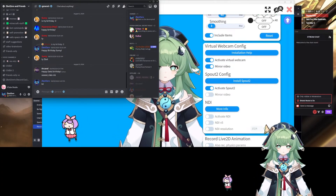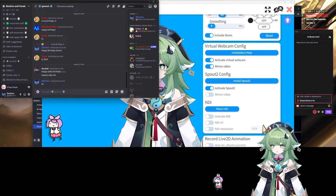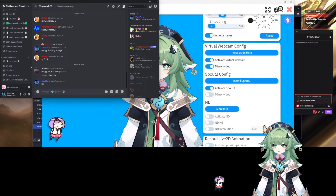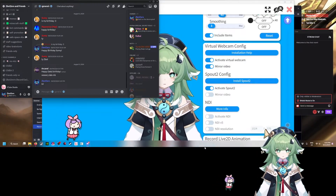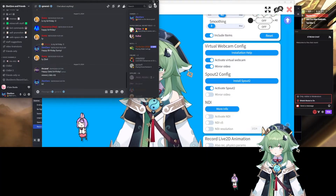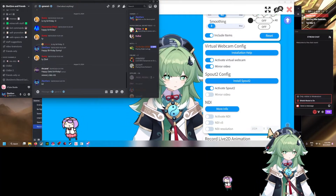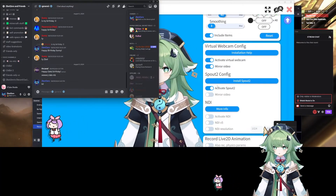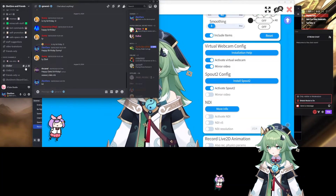Now, if you already have Discord open and you don't see it popping up, you've got to close Discord to make it pop up. And when I say close Discord, I don't mean close the window — you've got to go down here, right click, click Discord, and fully close it to get it to work.